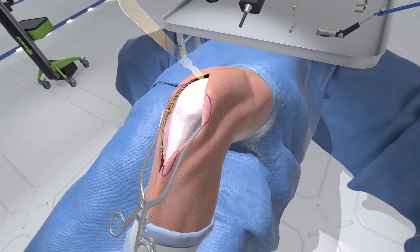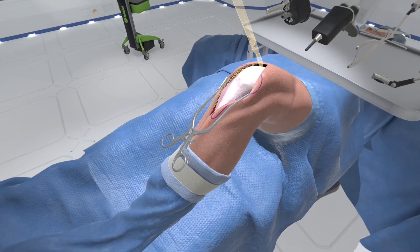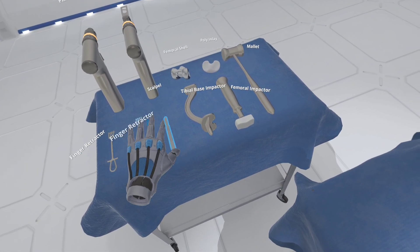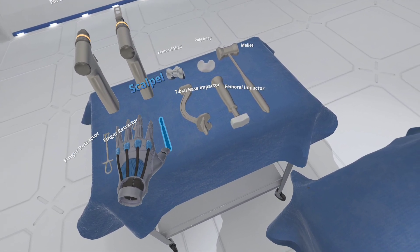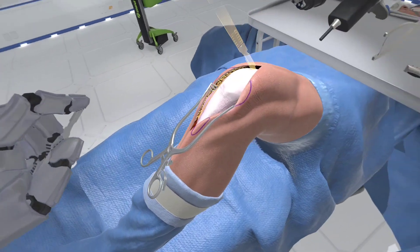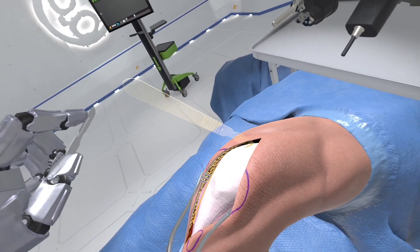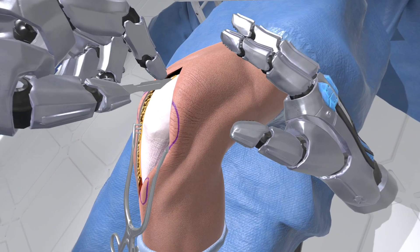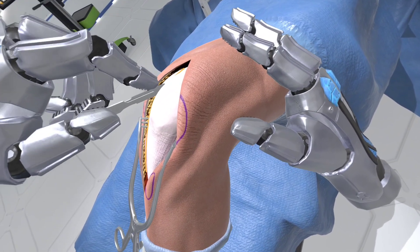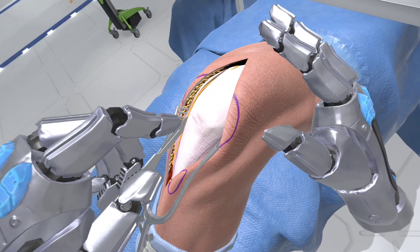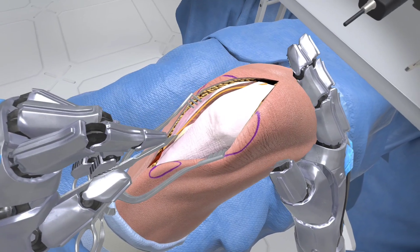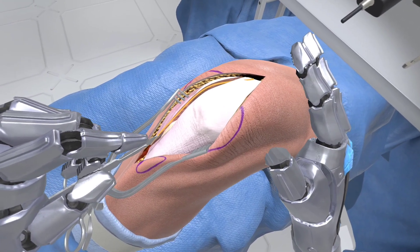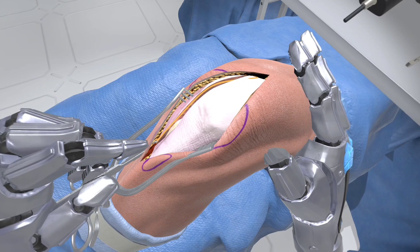Select the scalpel from the Mayo stand to your left. Now make an incision in the fascia, use the highlight as a guide. This incision begins just above and medial to the patella, continues around and proximal to the medial patella, and extends along the medial edge of the patella ligament to the insertion at the tibial tuberosity.